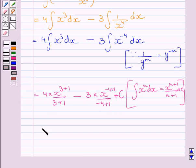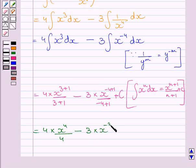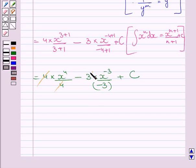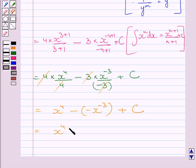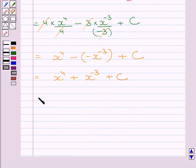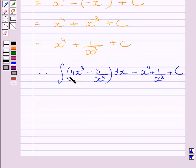Simplifying this expression further, we get 4 multiplied by x⁴ upon 4, minus 3 multiplied by x^(−3) upon (−3), plus c. The 4s cancel and the 3s cancel, giving us x⁴ minus (−x^(−3)) plus c, which simplifies to x⁴ plus x^(−3) plus c. Since x^(−3) can be written as 1 upon x³, we get f(x) = x⁴ + 1/x³ + c.